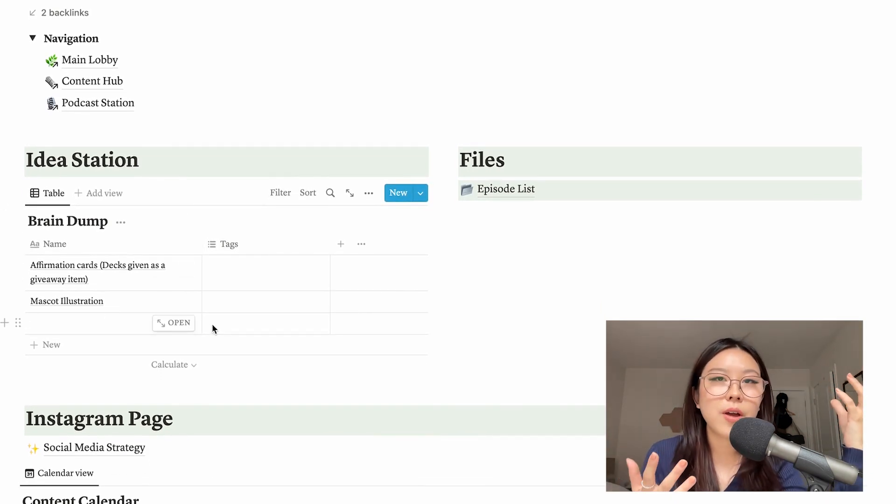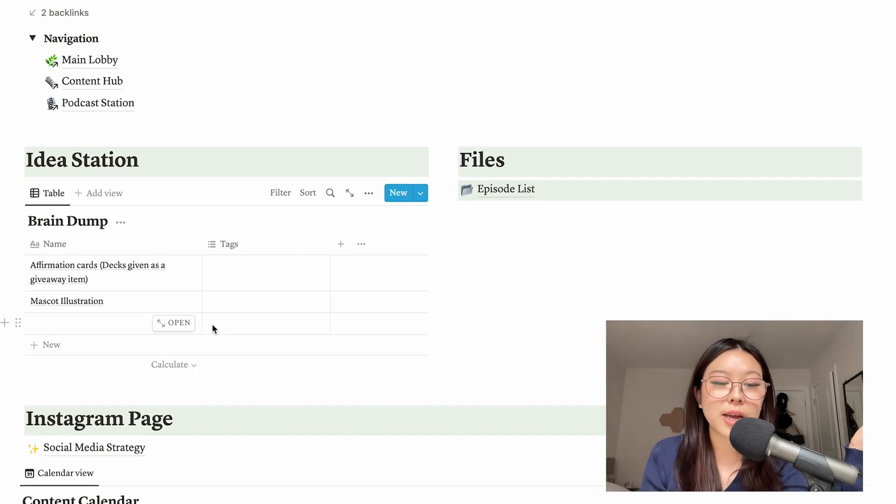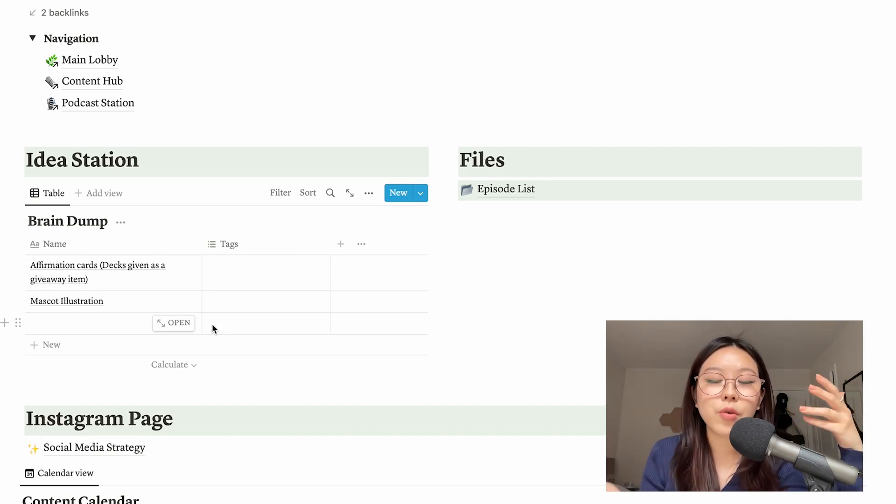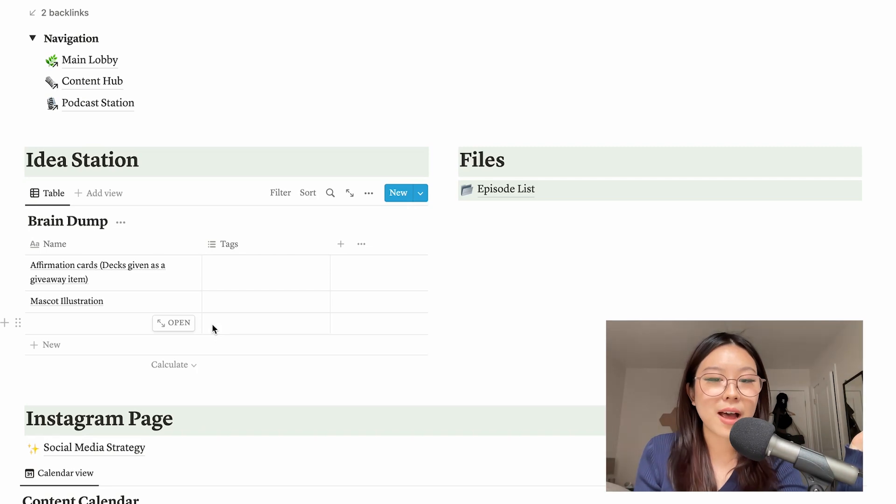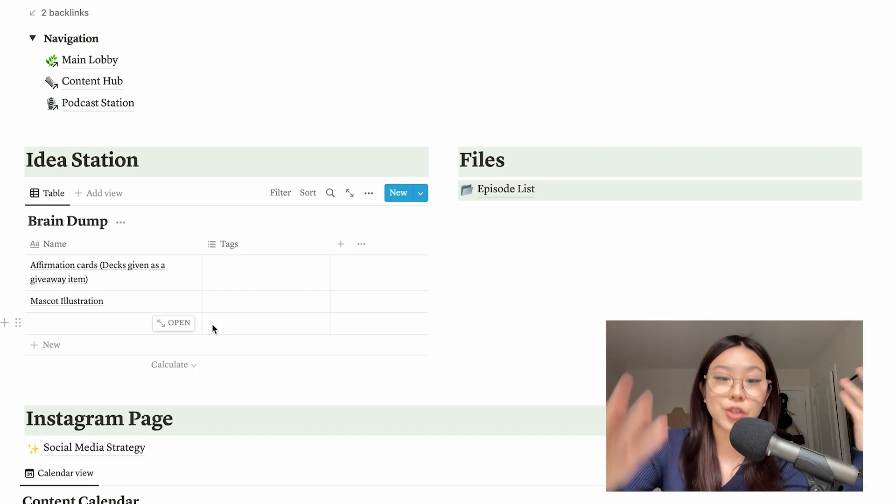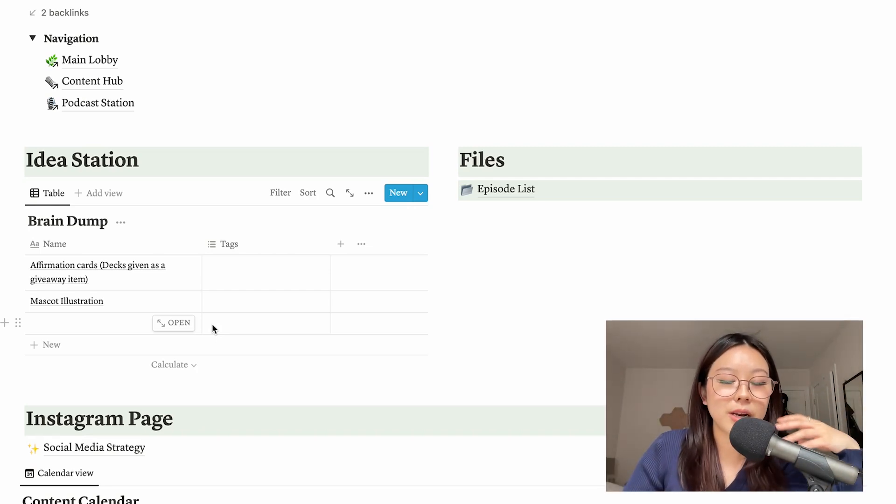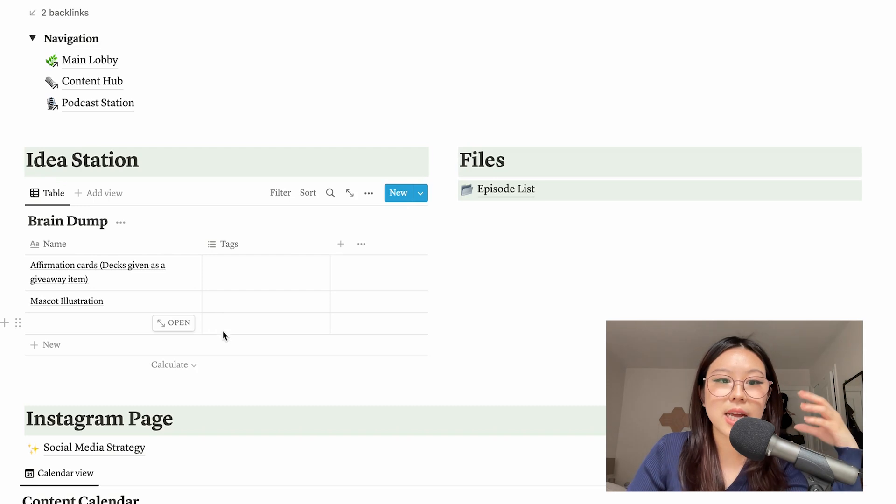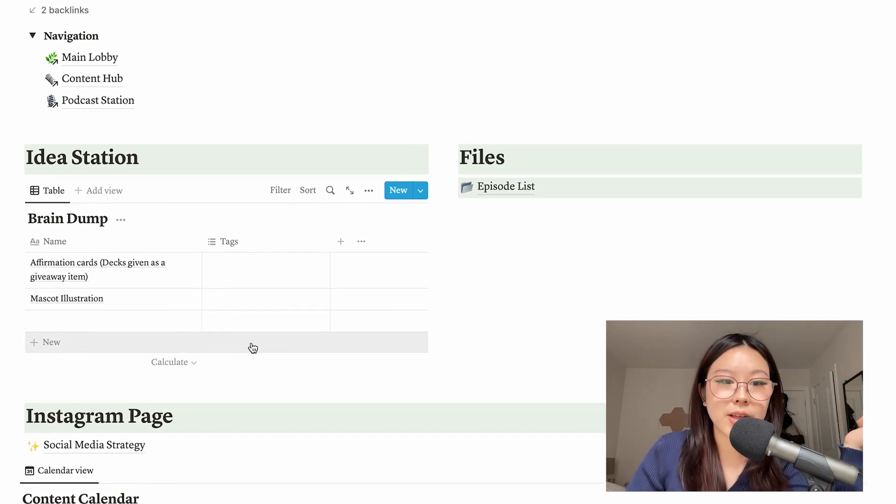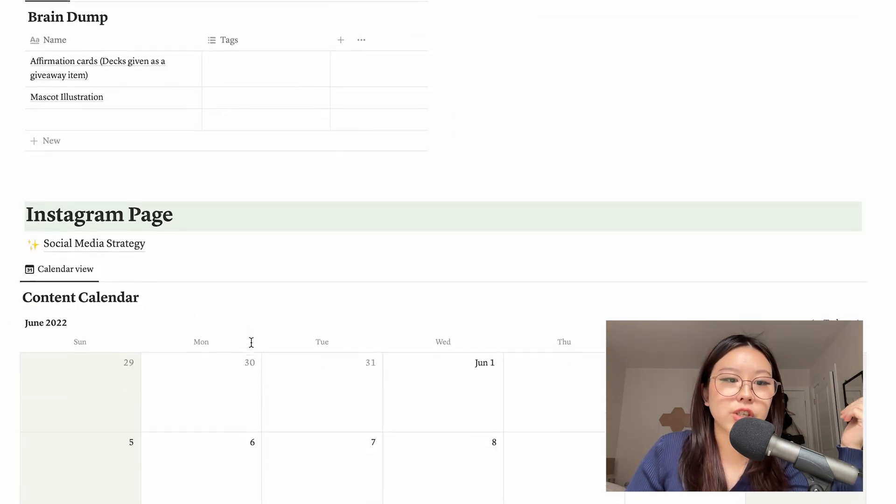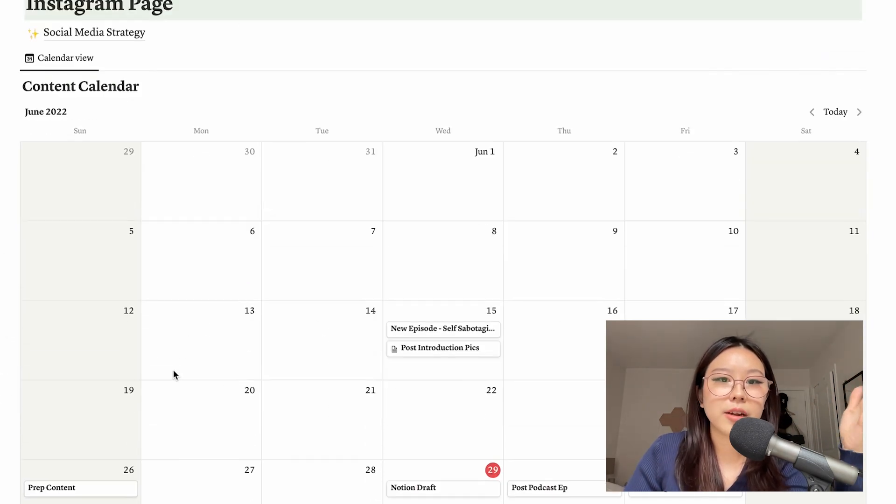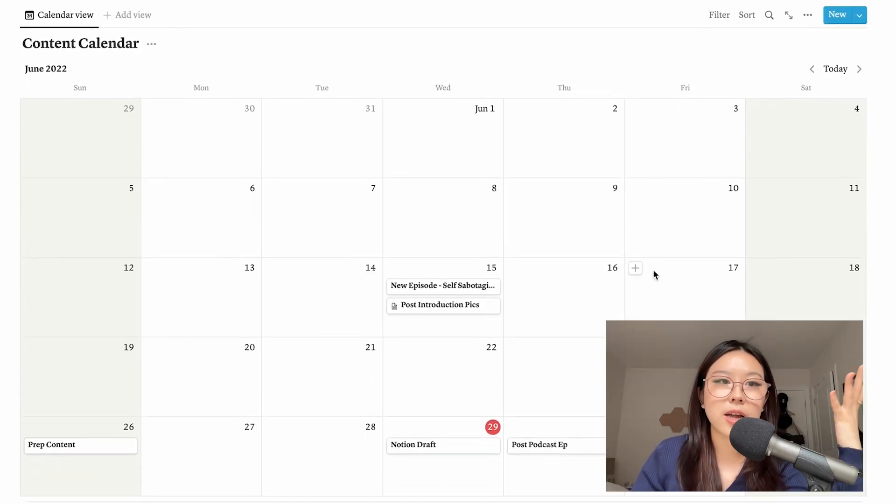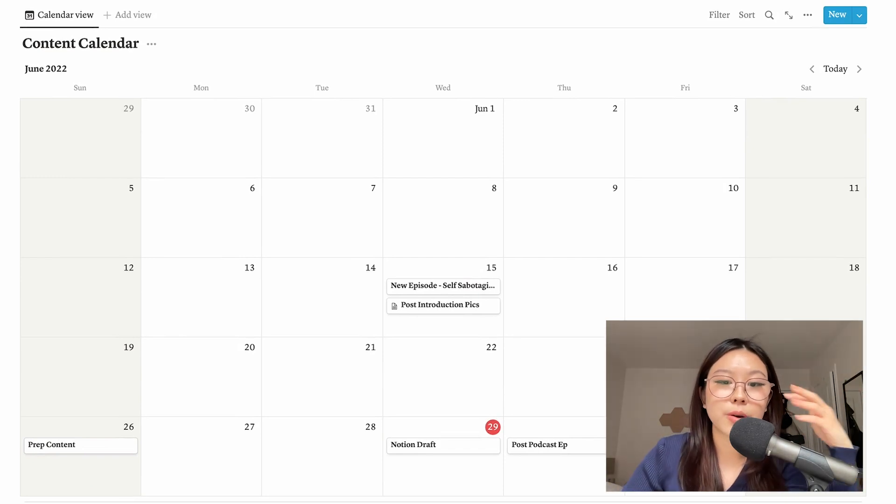So right here you have an Idea Station and this is where I'm brain dumping just random stuff - not just episode ideas but also giveaways and things like that. Because I do have an Instagram account dedicated solely to my podcast, so I wanted to make sure that I'm brainstorming content and stuff like that for the page. And then I just have a social media strategy page. And then underneath that I have my content calendar - it is the same content calendar that we just saw in my content hub.